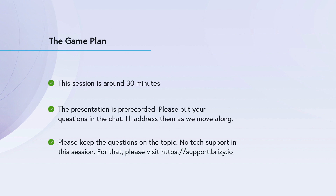This session is about 20 to 30 minutes or so. The presentation you are about to see is pre-recorded, so please put your questions in the chat and I'll try to address them as we move along. I'll kindly ask you to keep the questions on topic — no tech support in this session; for that, please visit our website.